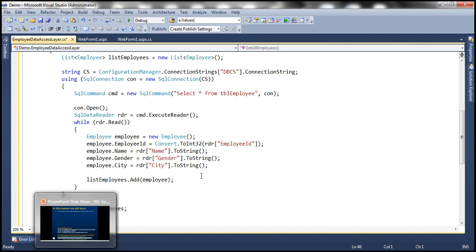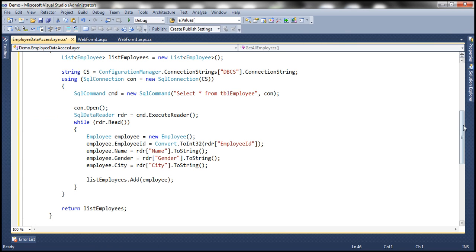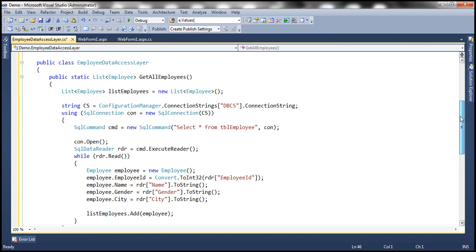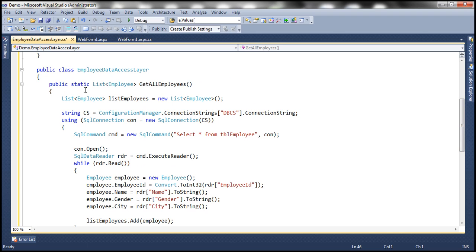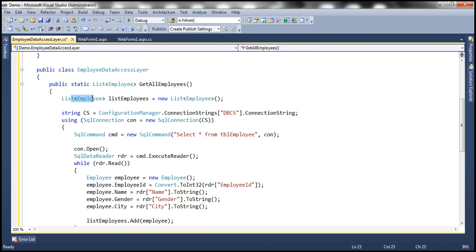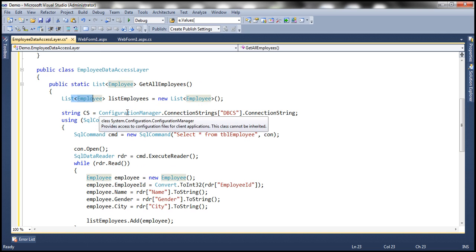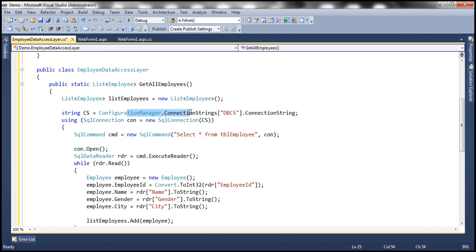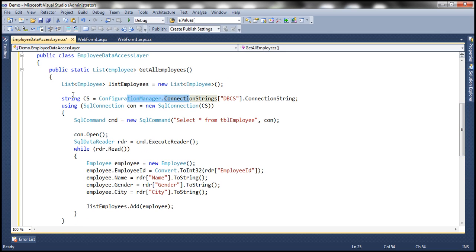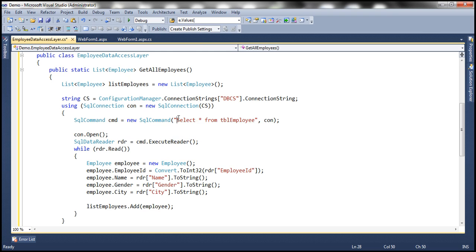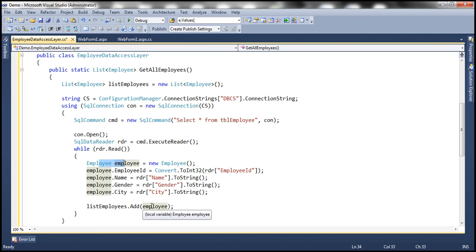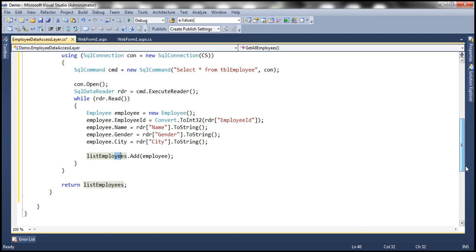And if you look at this method, it's a straightforward method. Look at the return type of the method: it's returning List of Employee objects. And it's a static method. Within the method, we are creating an object of type List Employee. Using the ConfigurationManager class, we are reading the connection string from web.config file. Using that connection string, we are building SQL connection object. And look at the SQL command: Select star from tbl_employee. We are executing the command and then looping through each row, converting that row into an employee object and adding that employee object to the list. And finally returning the list.